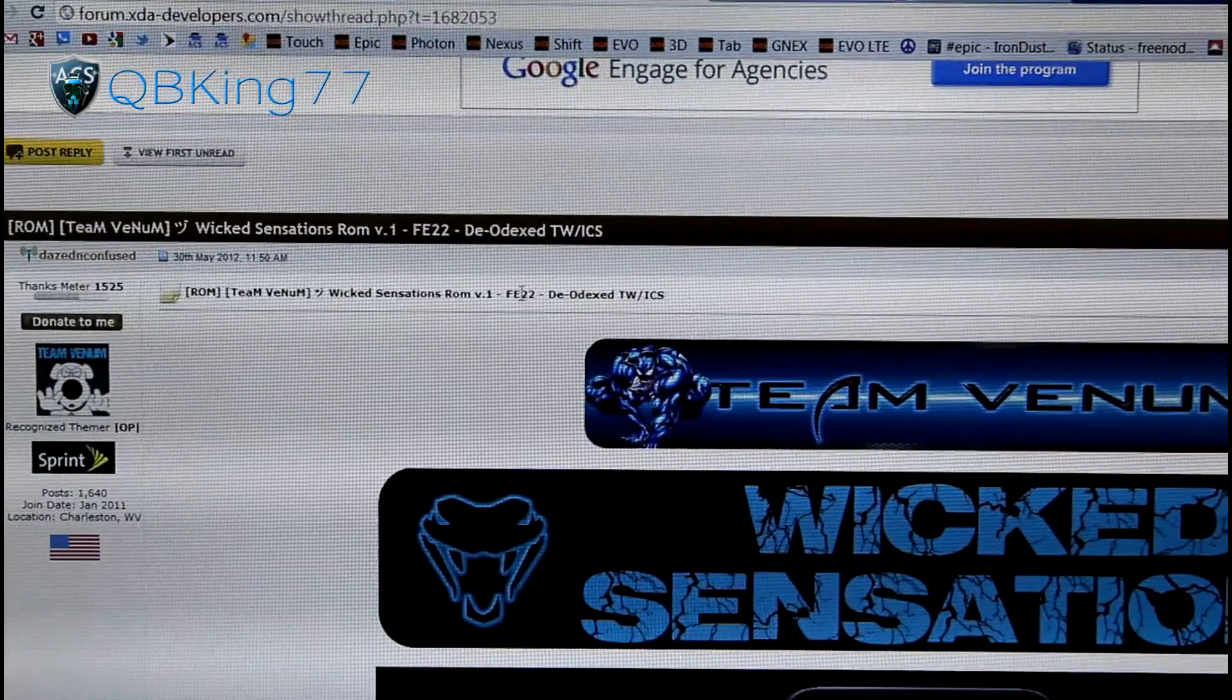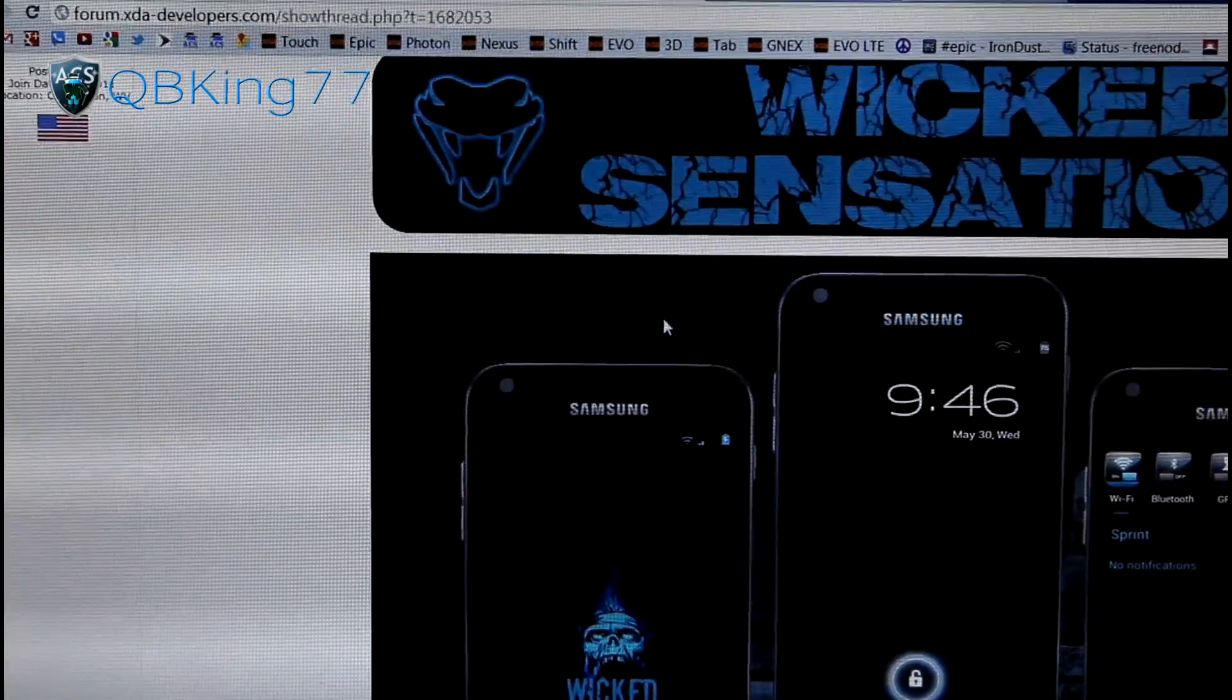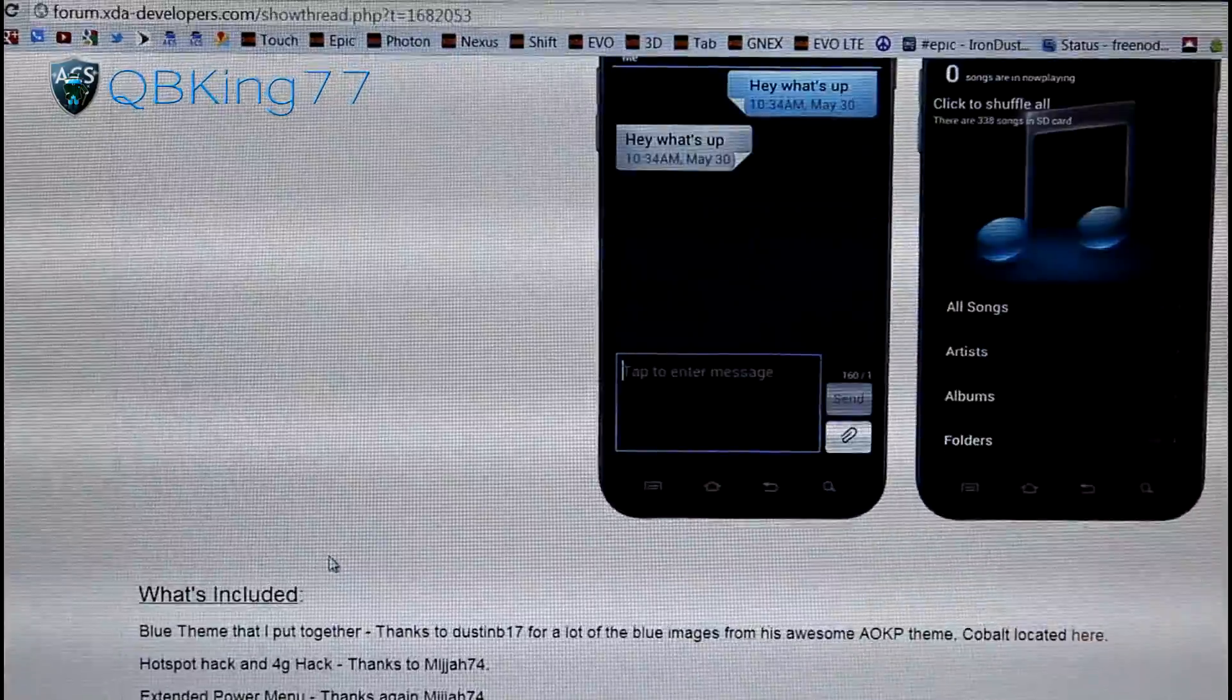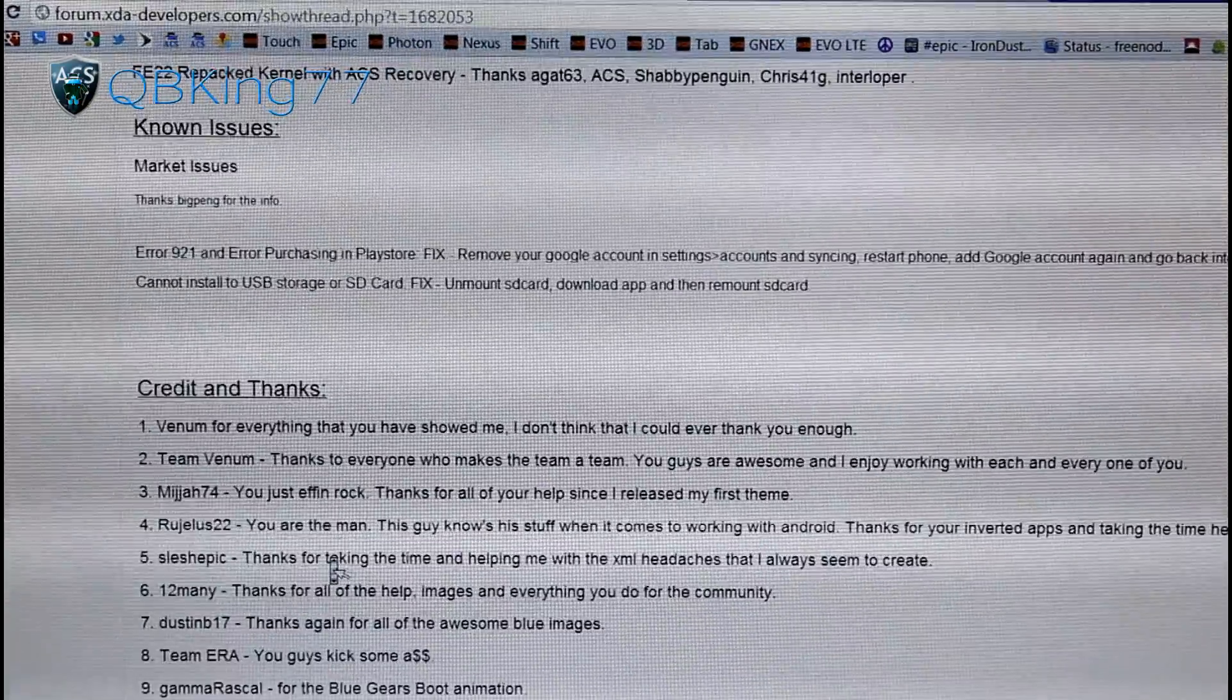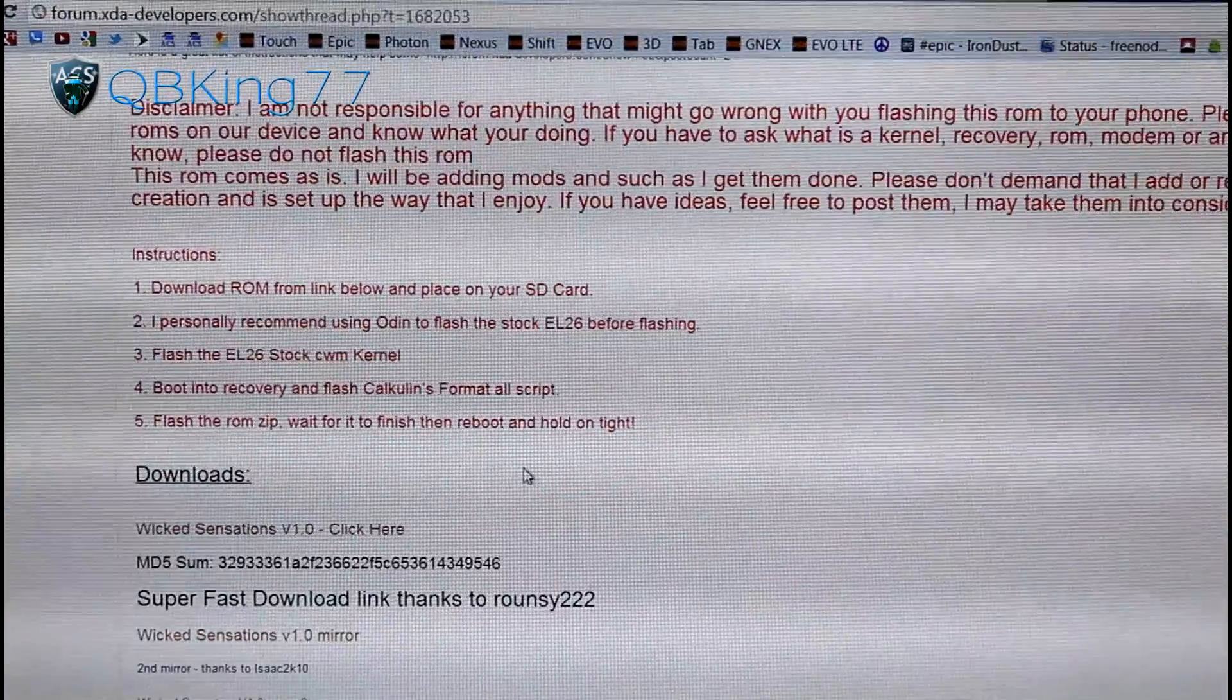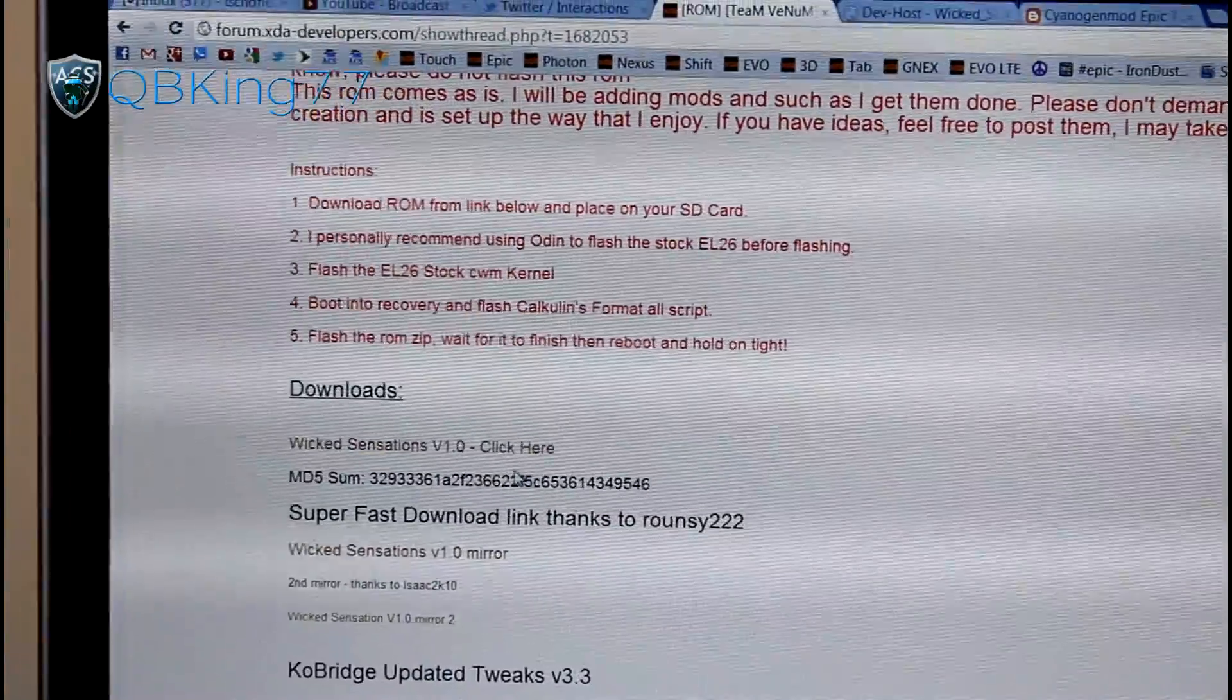As you can see, it is based off of FB22 TouchWiz ICS. Let's go ahead and scroll down, keep scrolling down, gives you some screenshots, information about the ROM, credits and such. Let's go ahead and go to Downloads. You'll see Downloads right here.